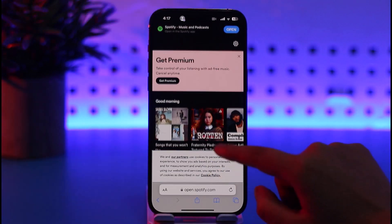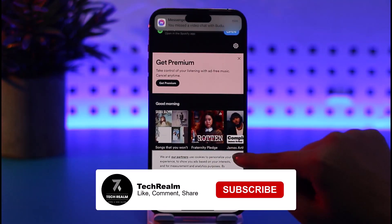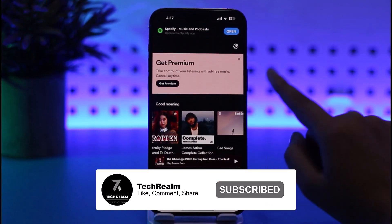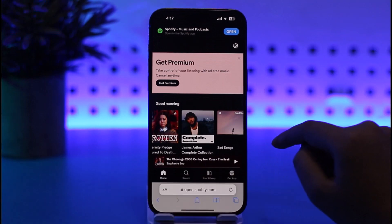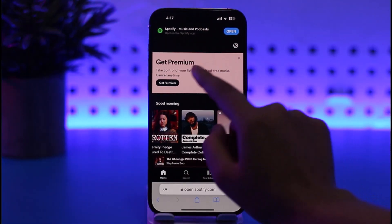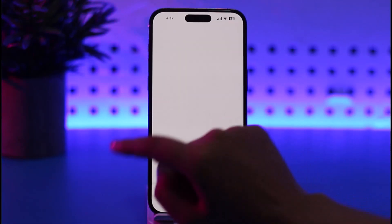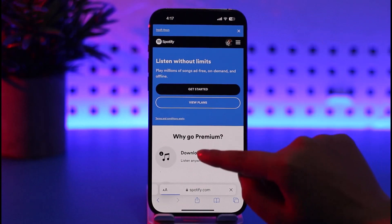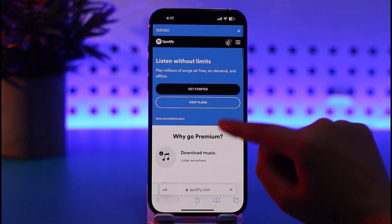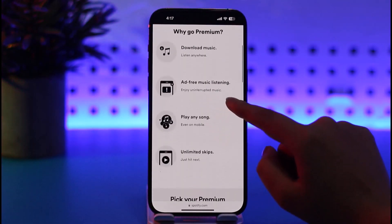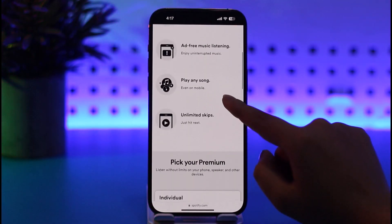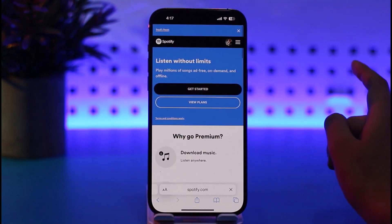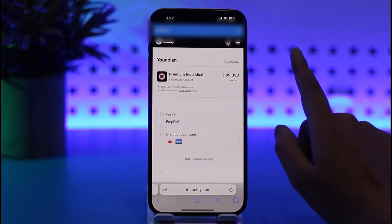Go to the search bar and type in spotify.com and search it up. This will open up the Spotify website in your browser. Once it's open, you can see the 'Get Premium' option. If you tap on that, you can find the available plans, view them, see the features available, and tap on 'Get Started'.